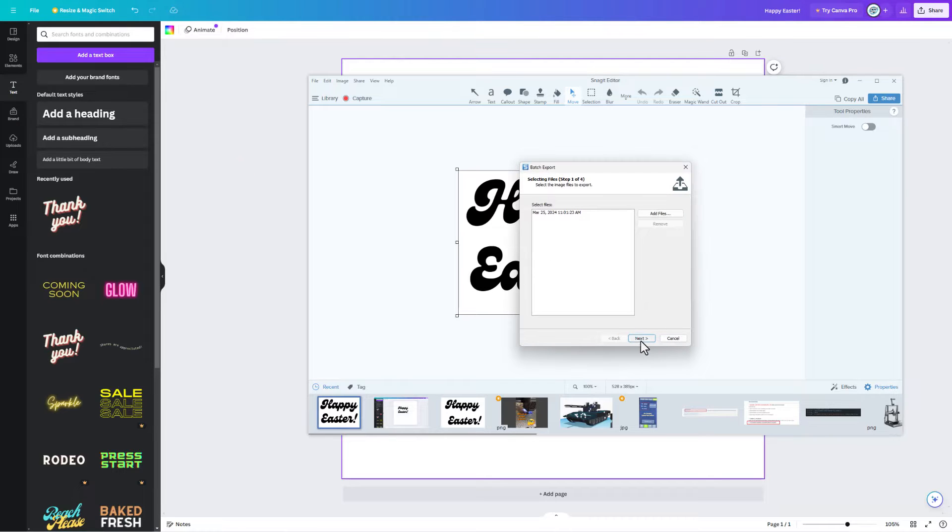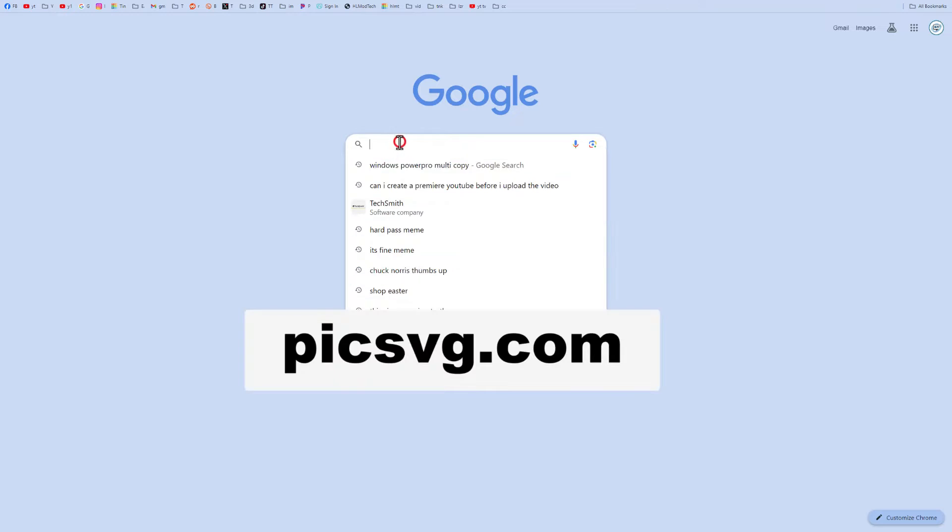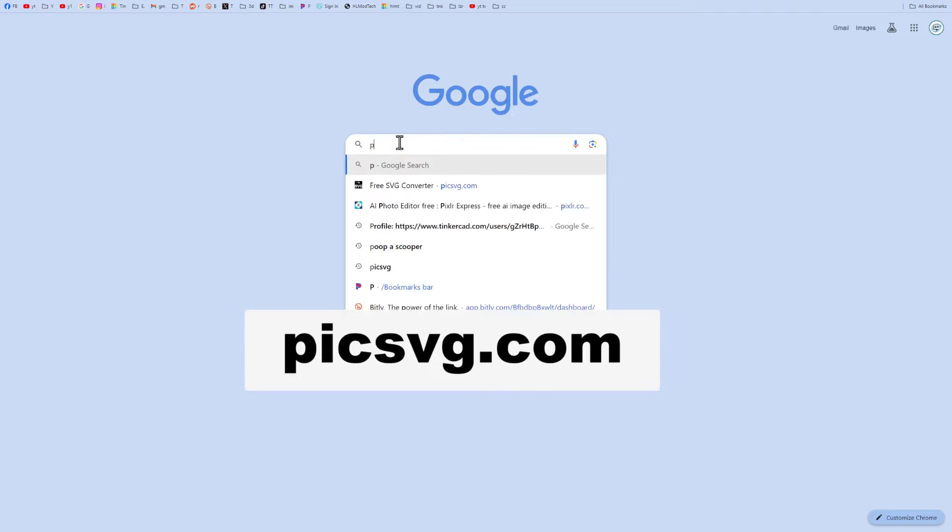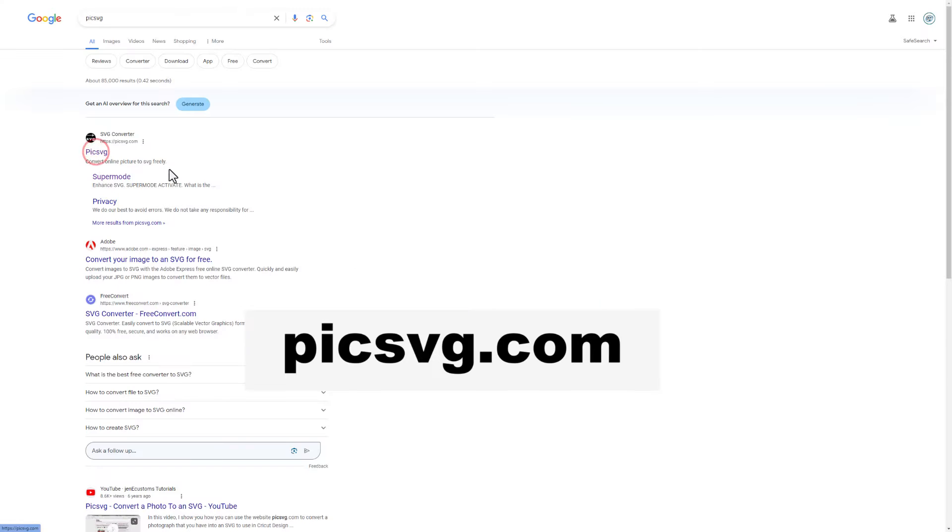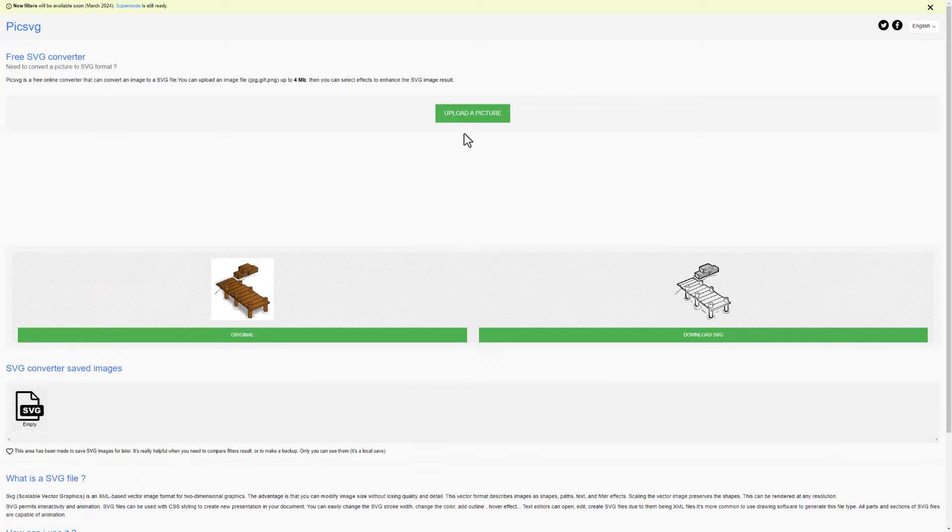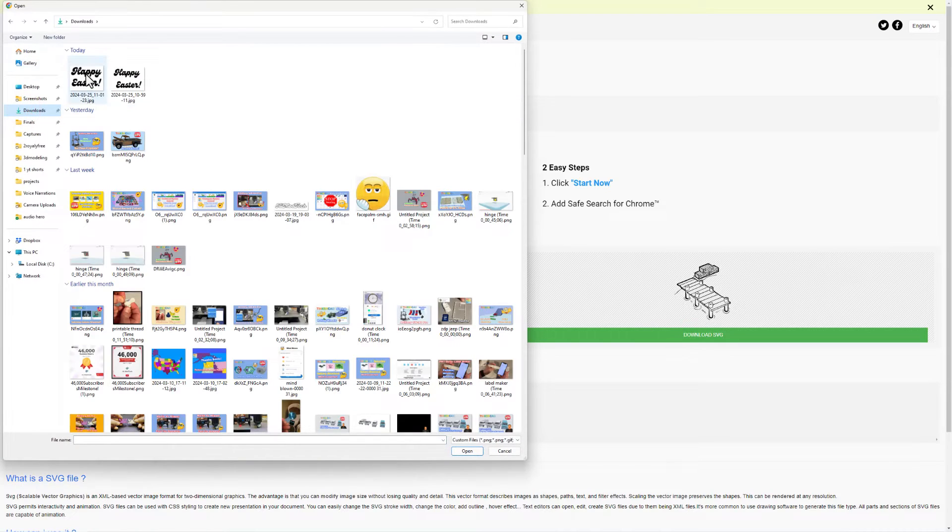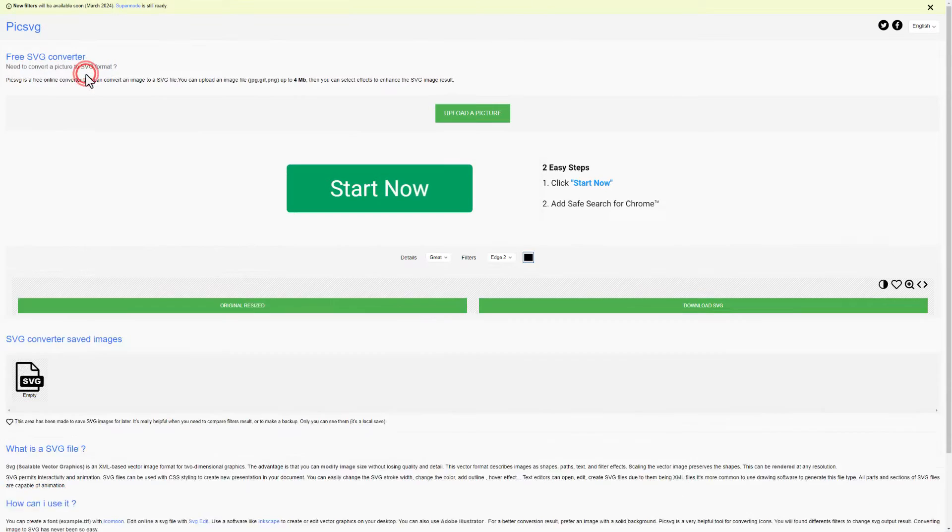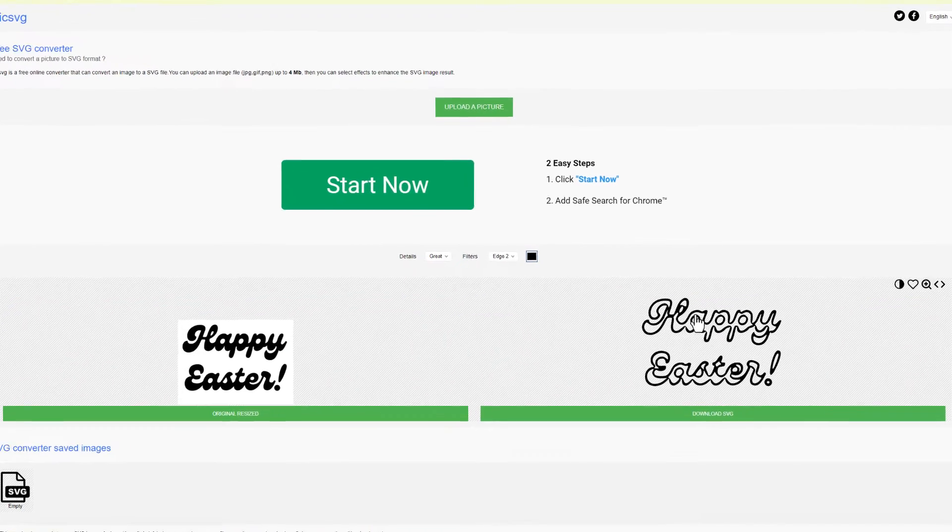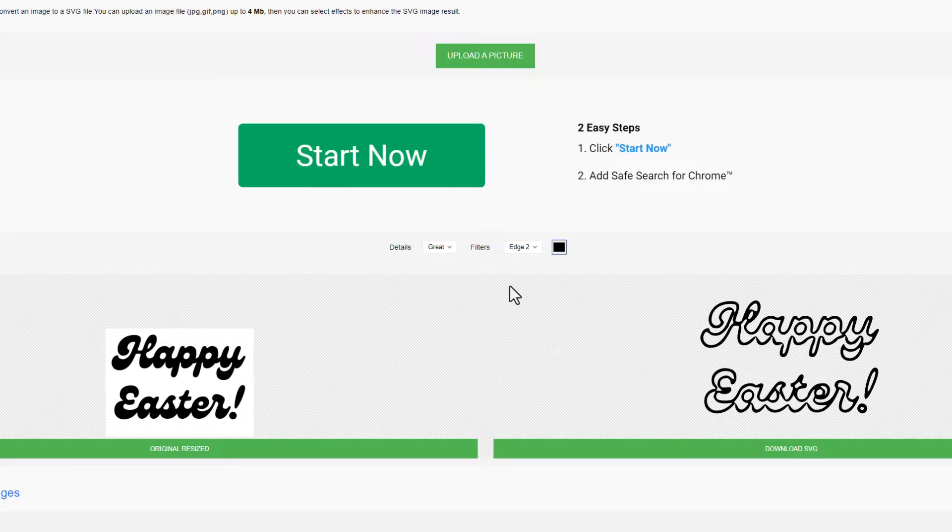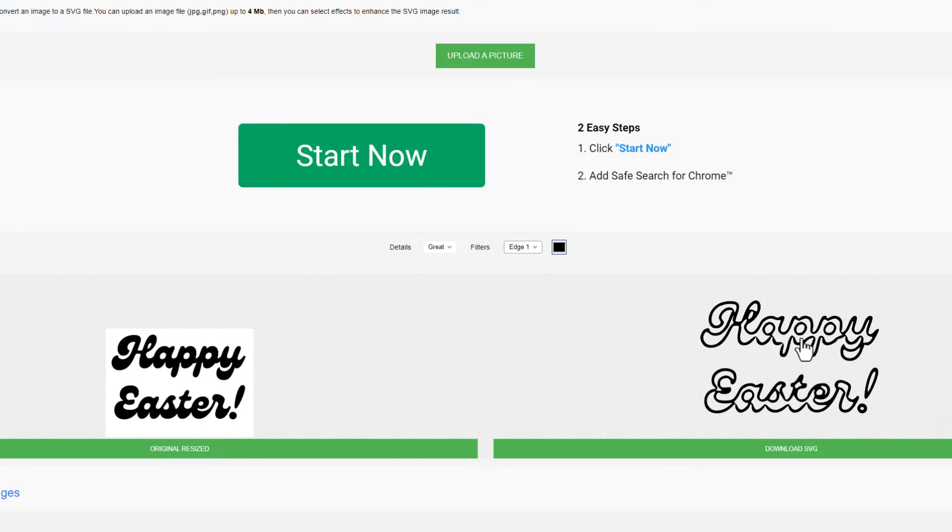Now we need to switch to the website picksvg.com. It is a simple converter. You can quickly hit upload a picture, grab that project, and then we need to find the right version. The first time it tried it, it did edge 2. I really don't want it to have these doubles.